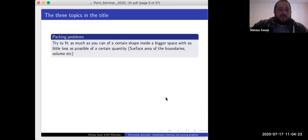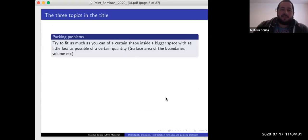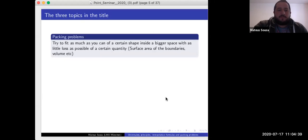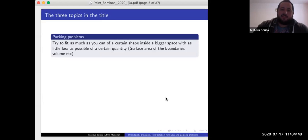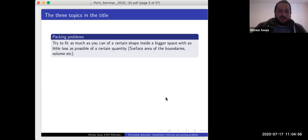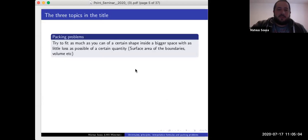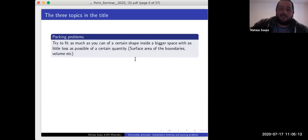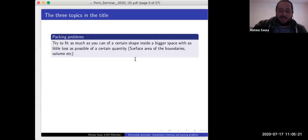There are three topics in the title and I'm going to go from last to first. By packing problems, I just mean things you're probably familiar with — in a very high-level definition, you try to fit a certain shape inside a bigger space and minimize some loss, like surface area or volume missed. In this talk we'll mainly use the sphere packing problem, which probably predates mathematics as a formalized science.